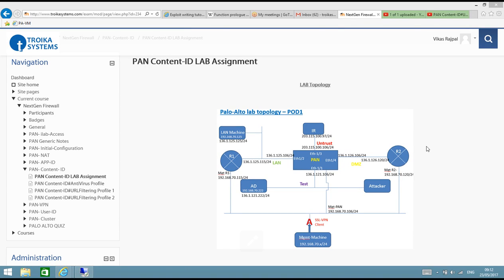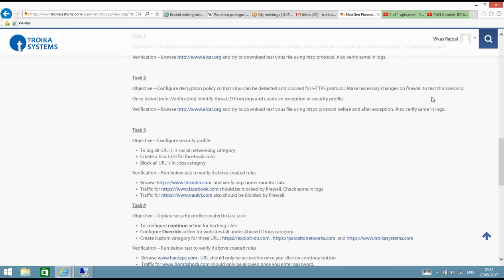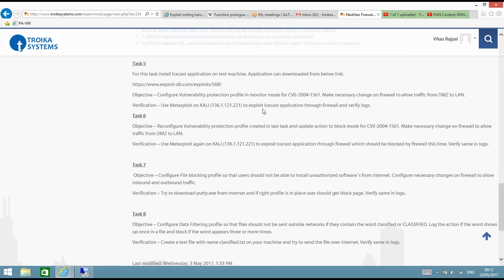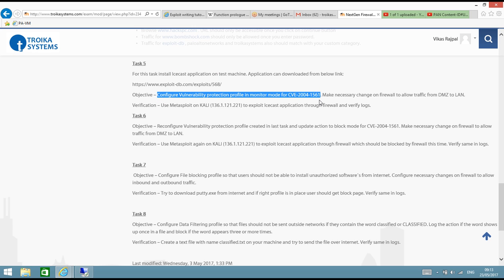Hello and welcome to Palo Alto content ID video series. We have seen antivirus and URL filtering profiles in the last few videos. Now in this video we will focus on vulnerability protection profile. The task is to install IceCast application on the test machine, configure vulnerability protection profile in monitor mode, and make the necessary changes on the firewall to allow traffic from DMZ to LAN.